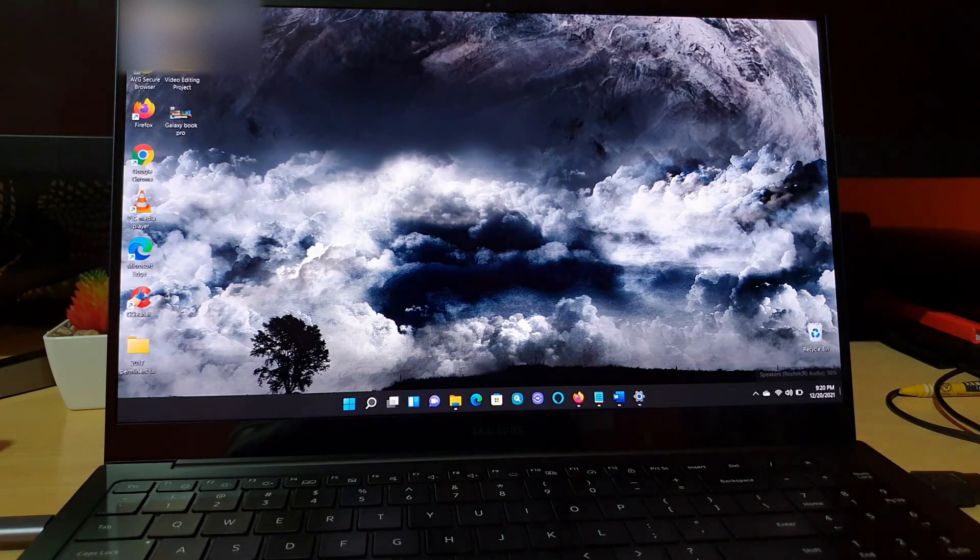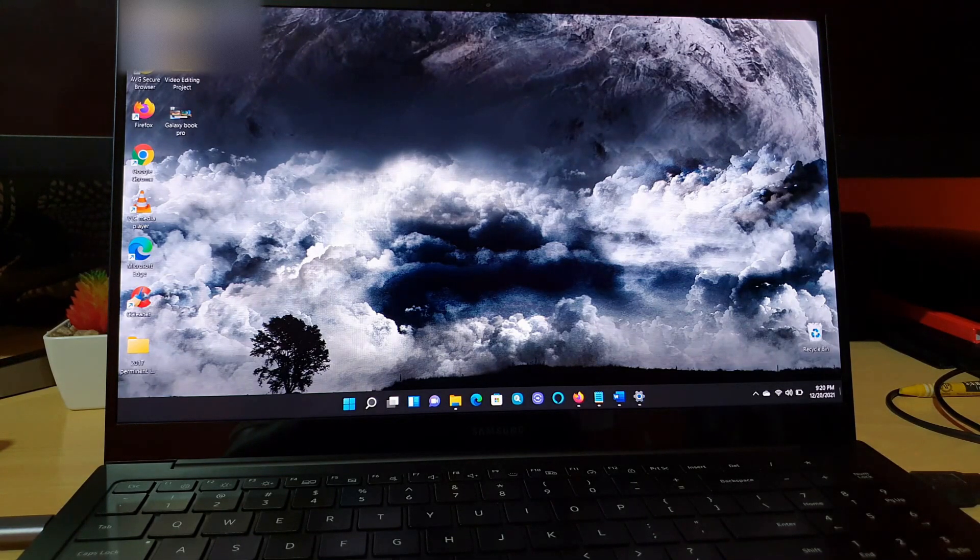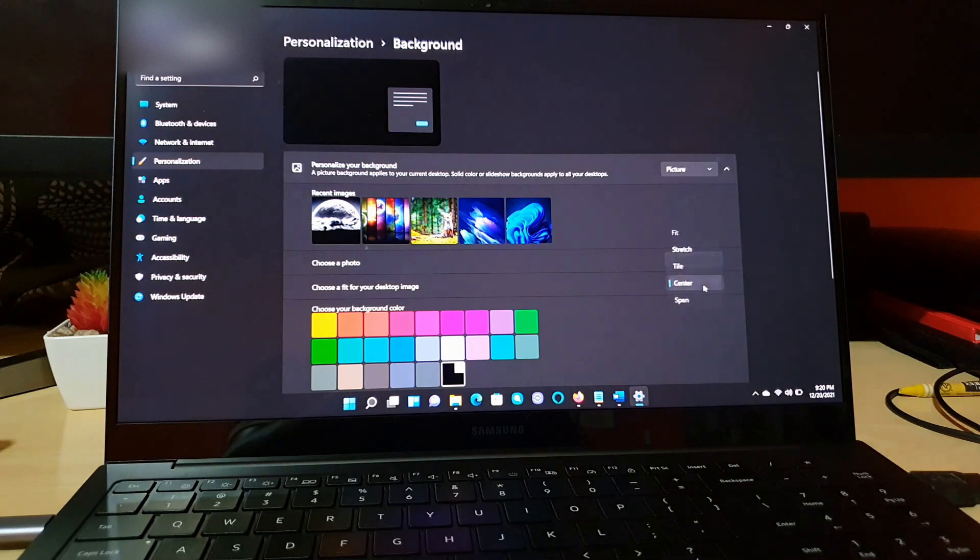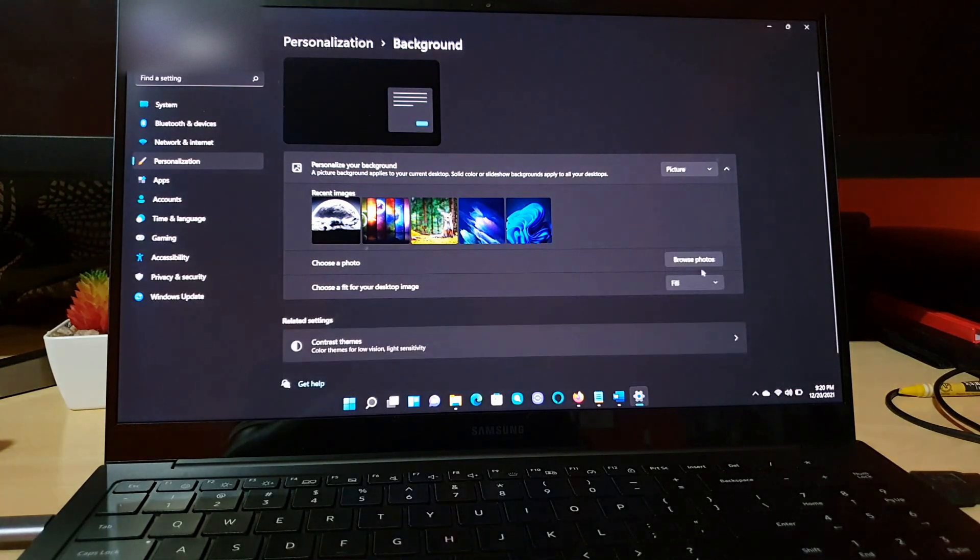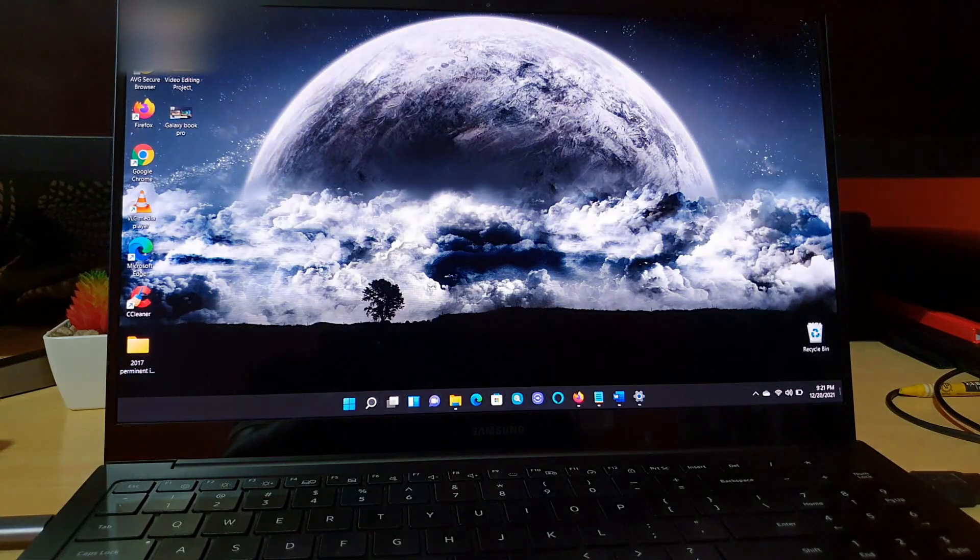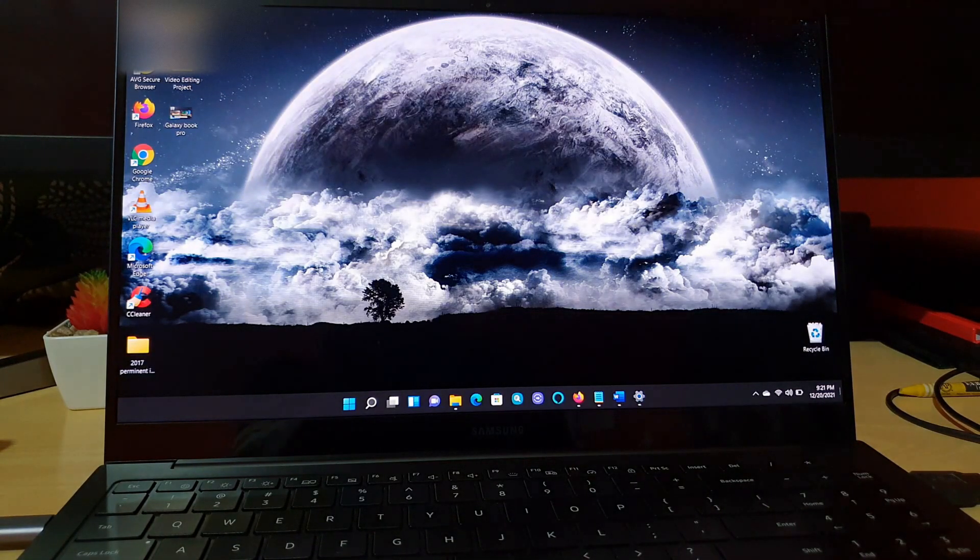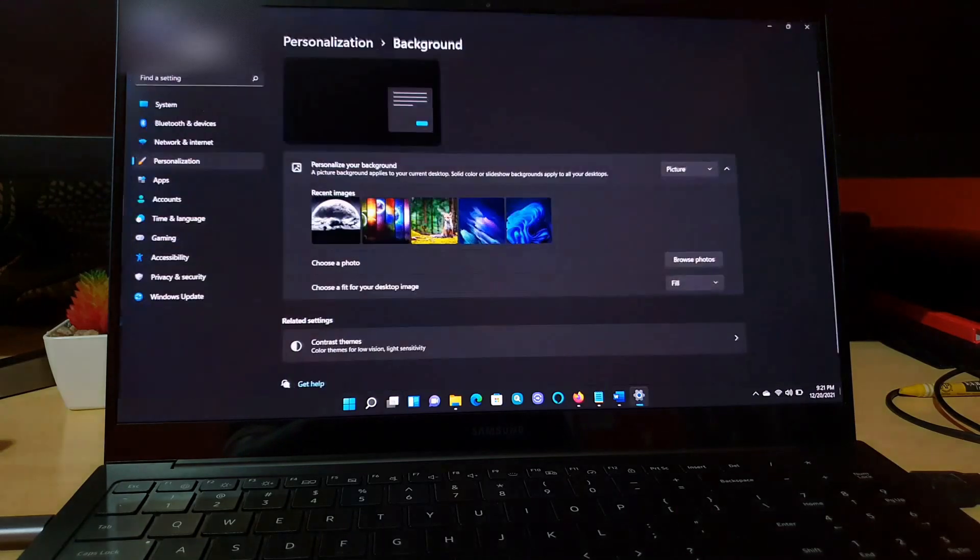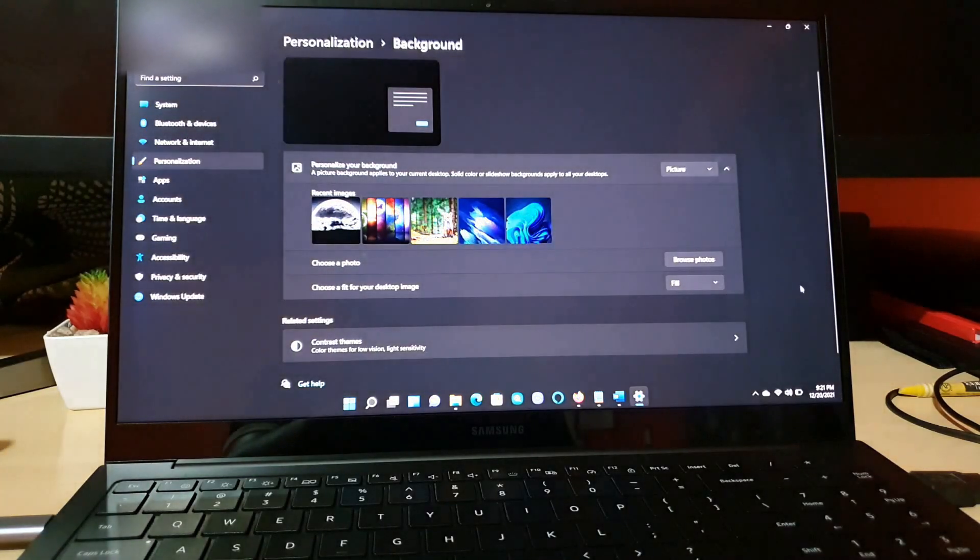I'll choose fill. Of course if I choose fill I can go ahead and look, and fill looks more accurate. All right, so we can go ahead and close this out once I'm satisfied.